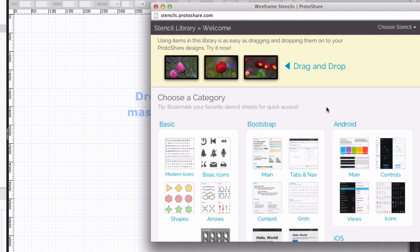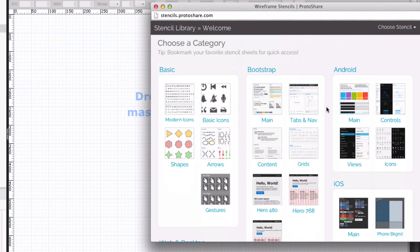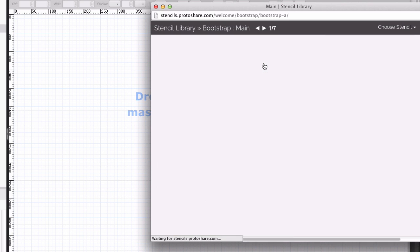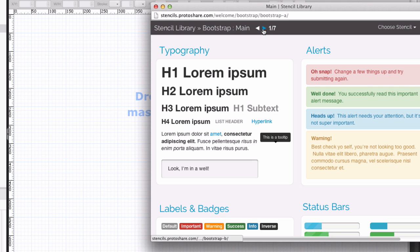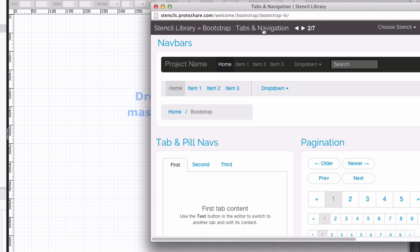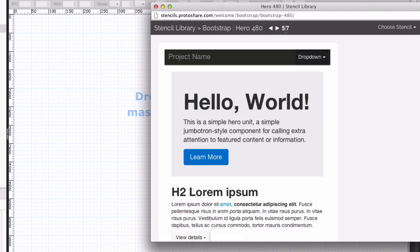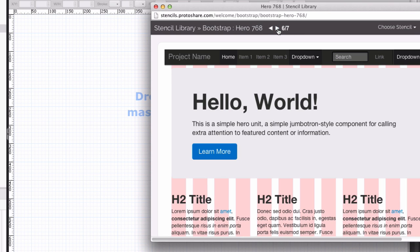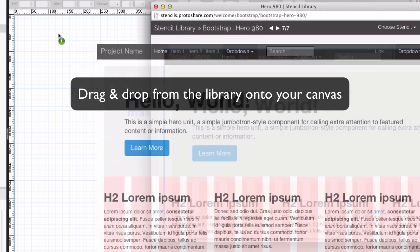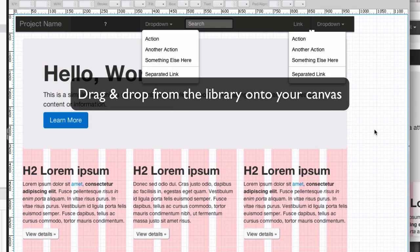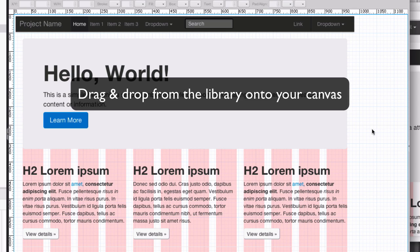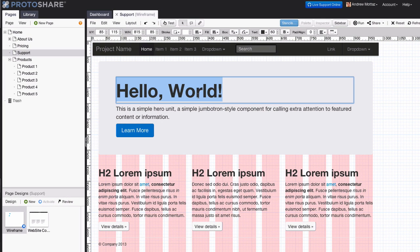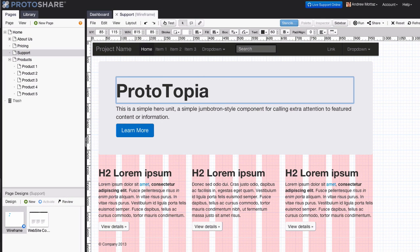ProtoShare also provides a large and growing library of pre-built components to get you started faster. From styled buttons and images to tabbed panels, accordions, and even complete pages. Drag-and-drop library items directly to your ProtoShare canvas. They're fully styled and include rich interactive behavior.